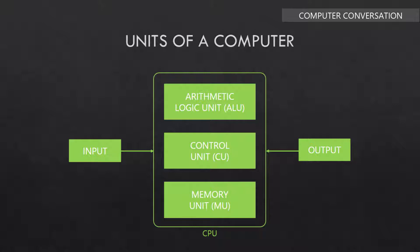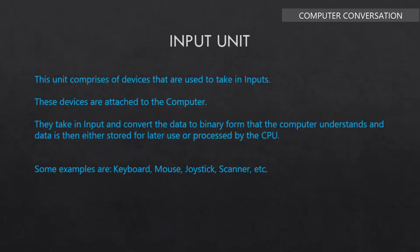The units are input unit, arithmetic logic unit, control unit, memory unit, and output unit. Now let me discuss all of these. First of all, input unit.